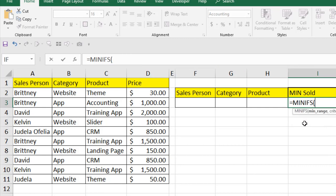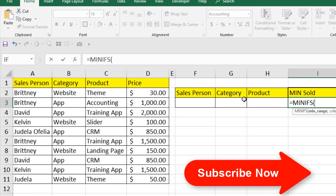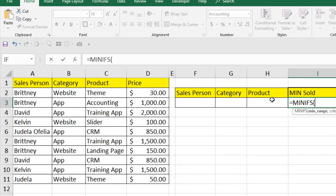Before starting I would like to explain what I'm going to accomplish here. I'm going to find out the minimum value — first based on product, then I'm going to expand the function and add the category to the criteria. So I will find out the minimum price based on two conditions: category and product. Then I will expand the function again and filter it with salesperson, category, and product.